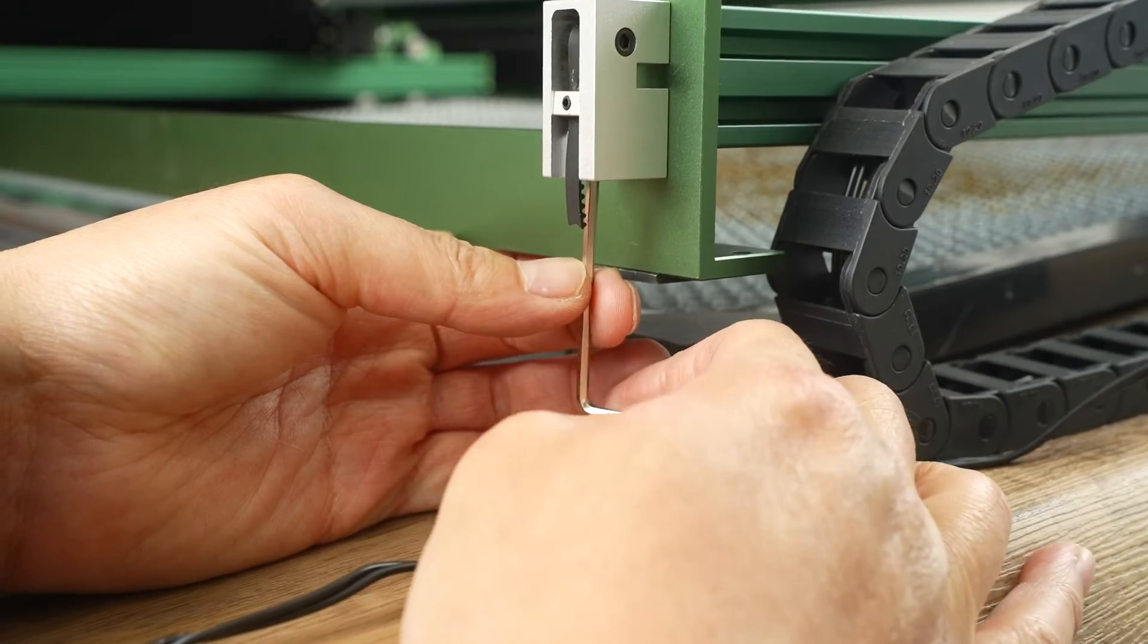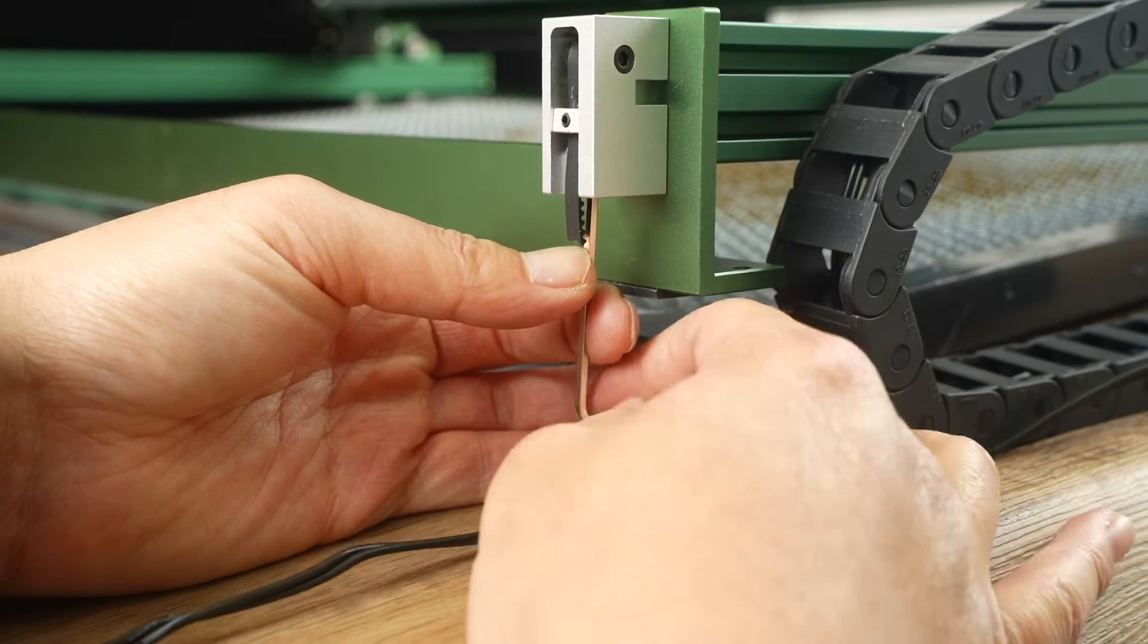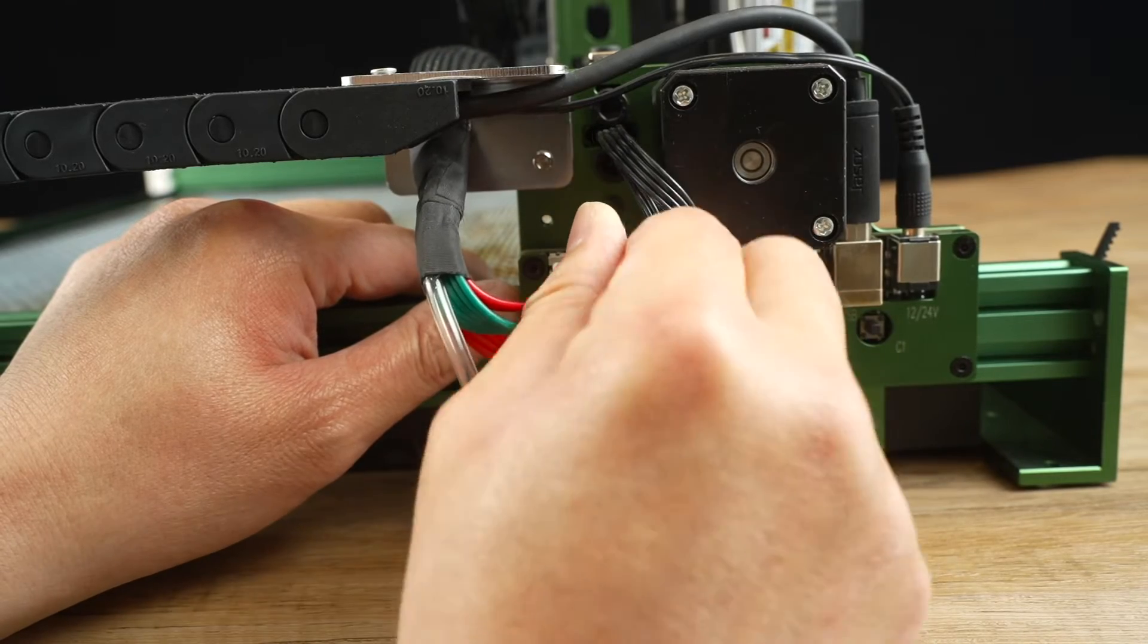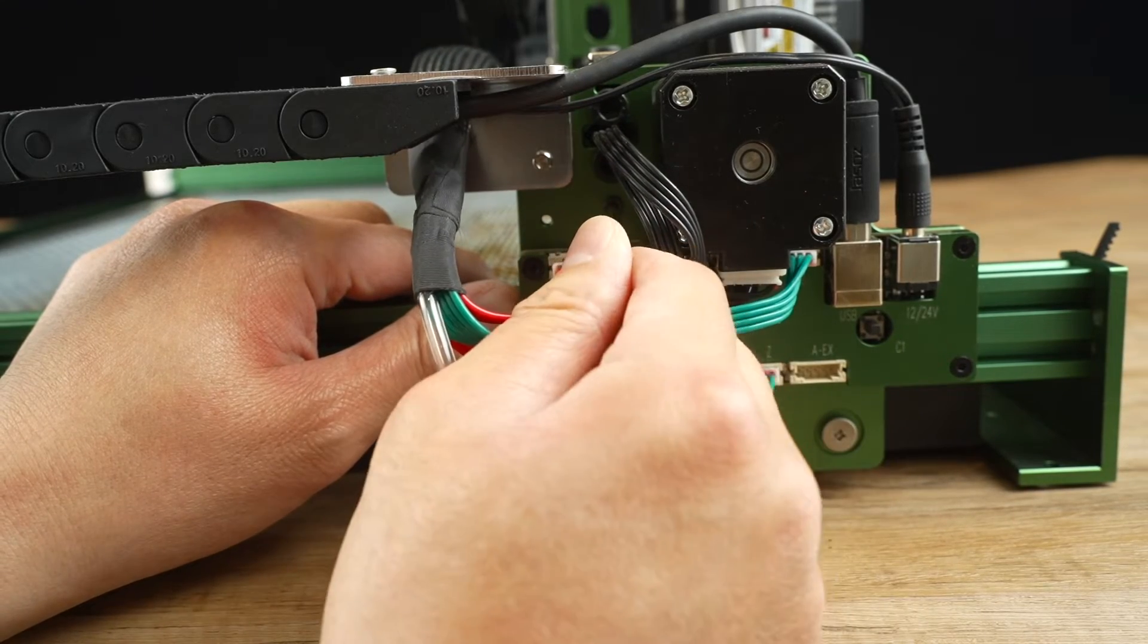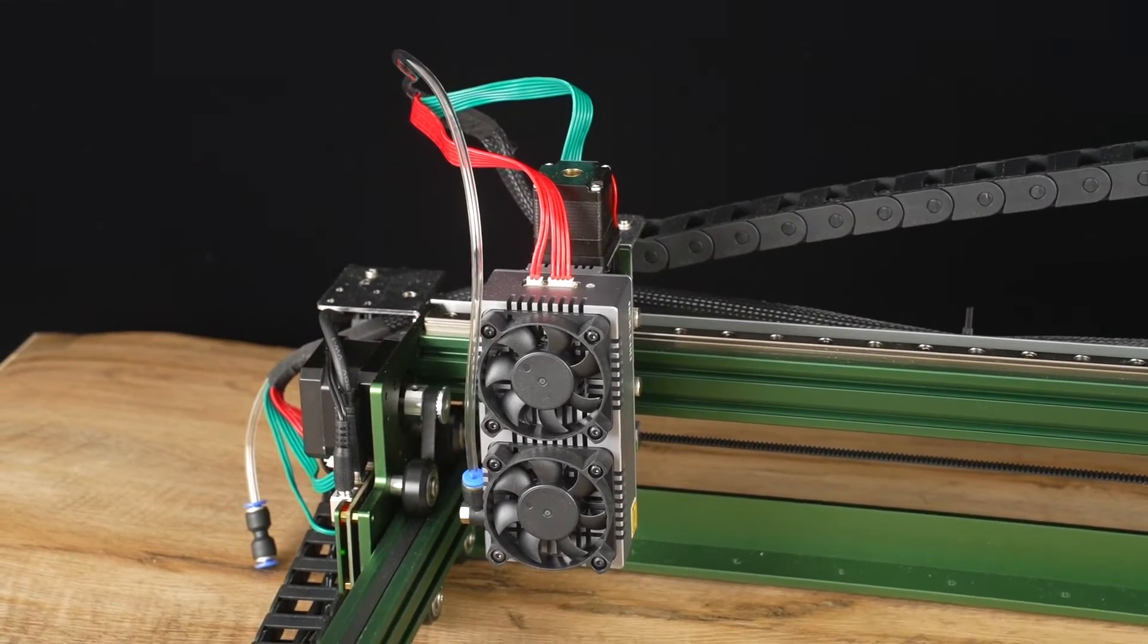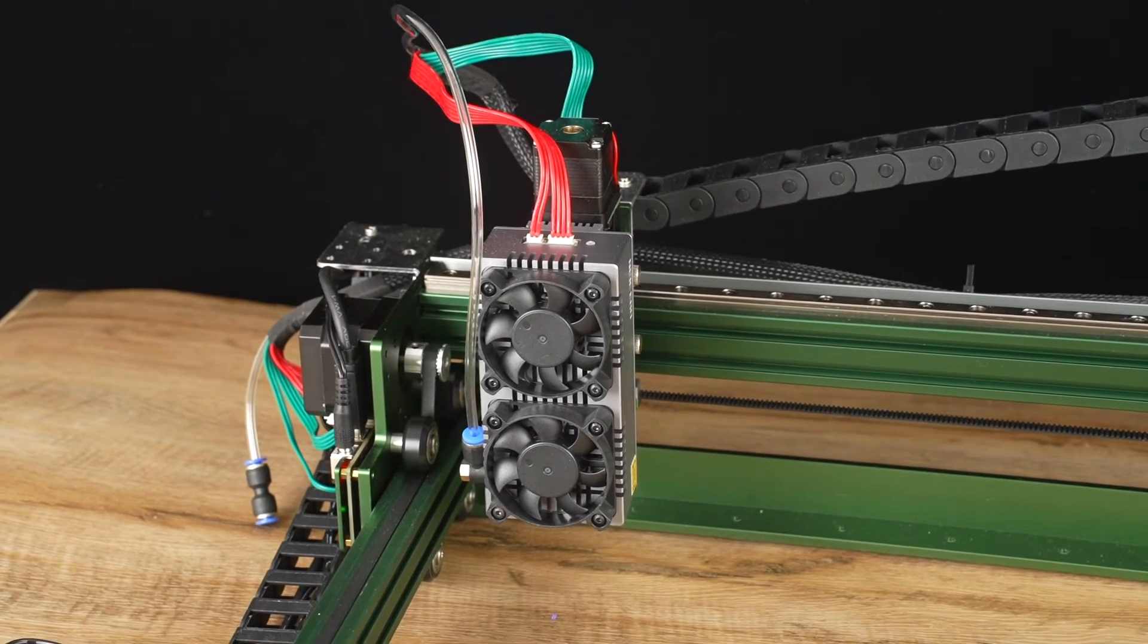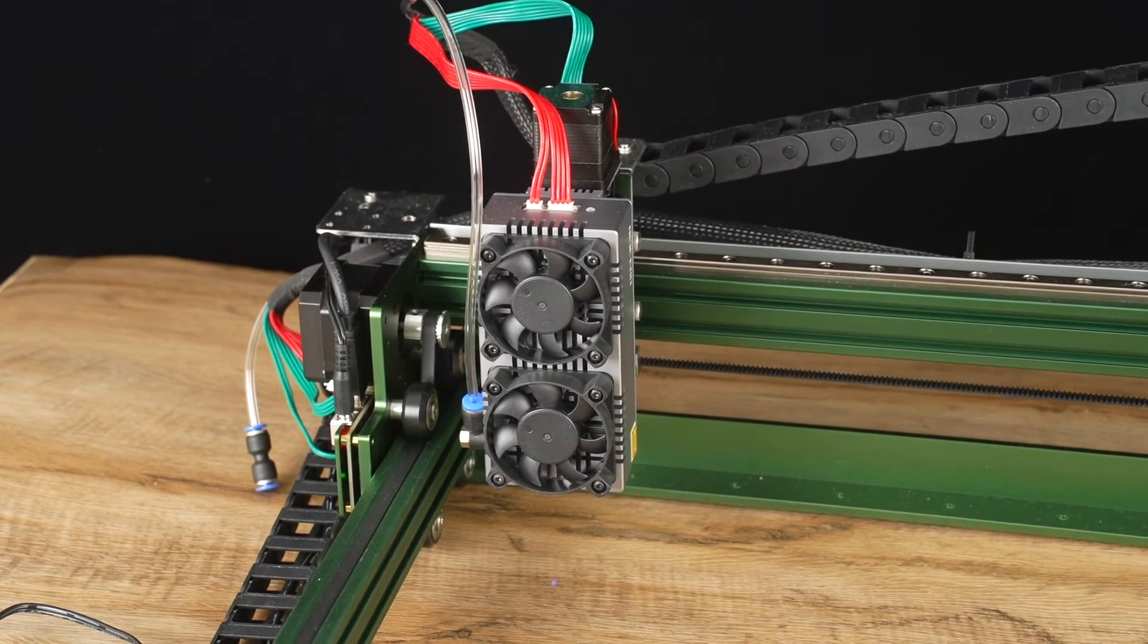One notable con is that the machine requires extra time for fine-tuning to achieve optimal performance. While this can be a bit tedious, the effort is worth it as the machine becomes incredibly powerful once properly set up.